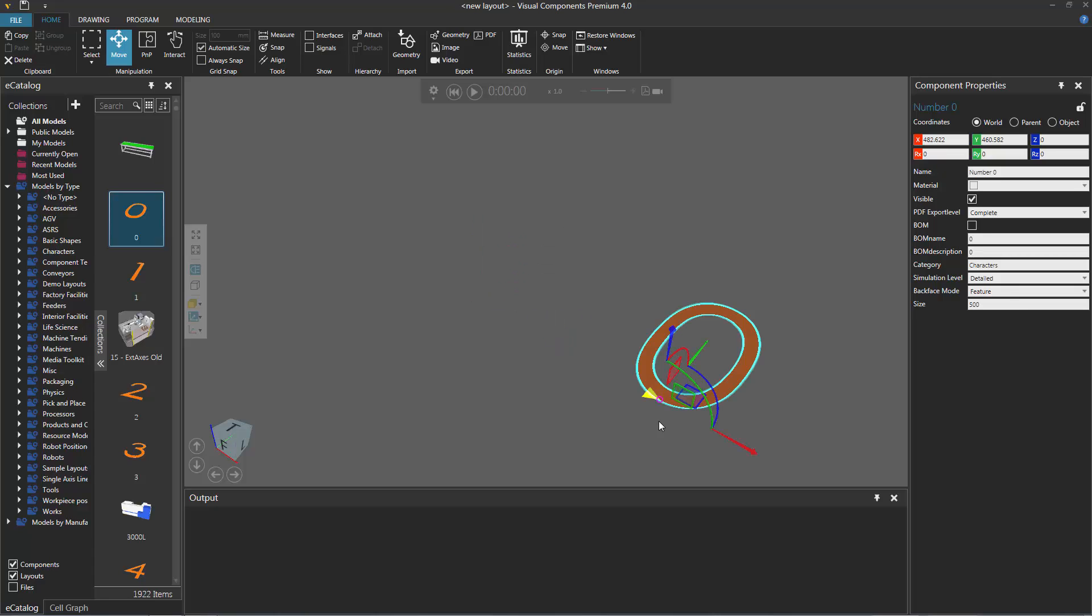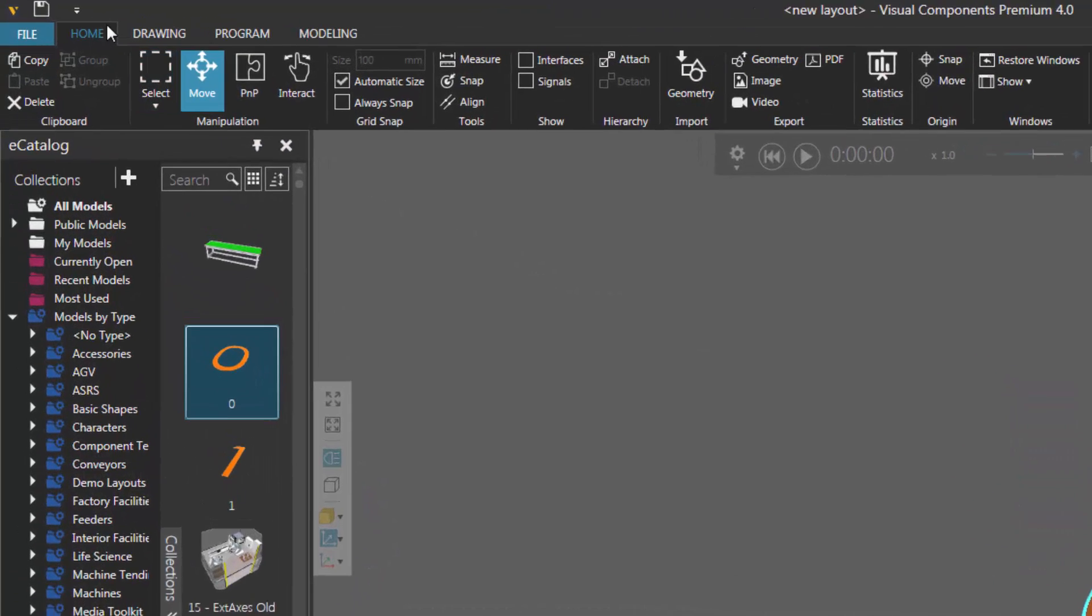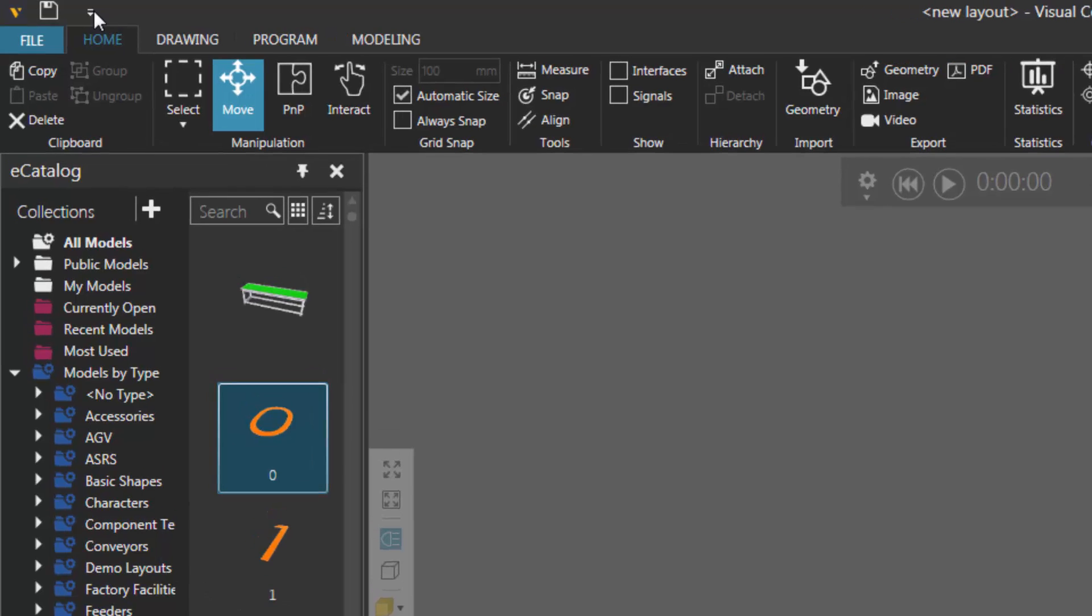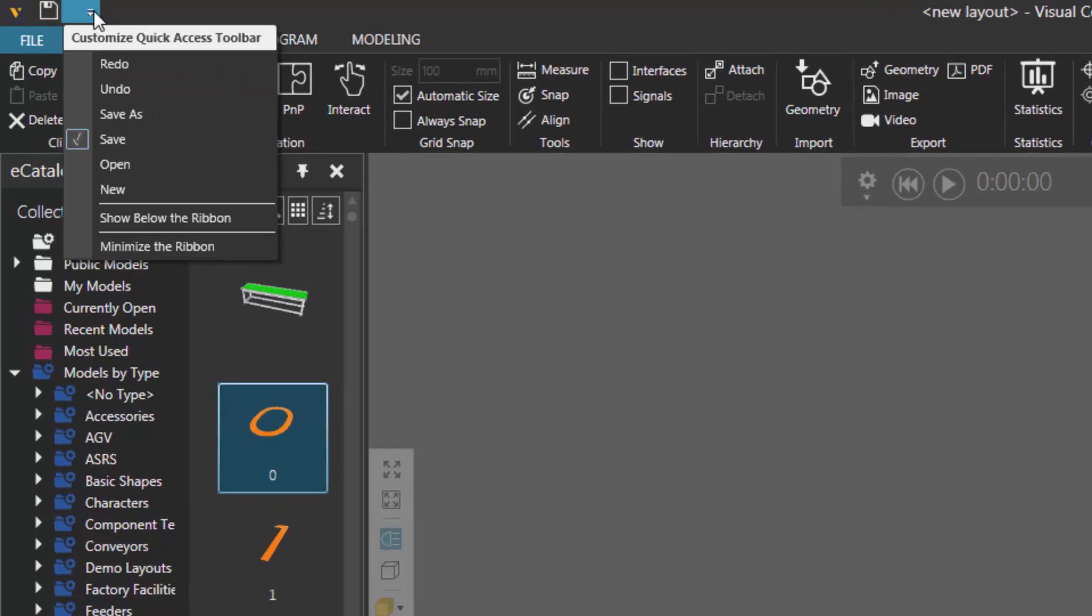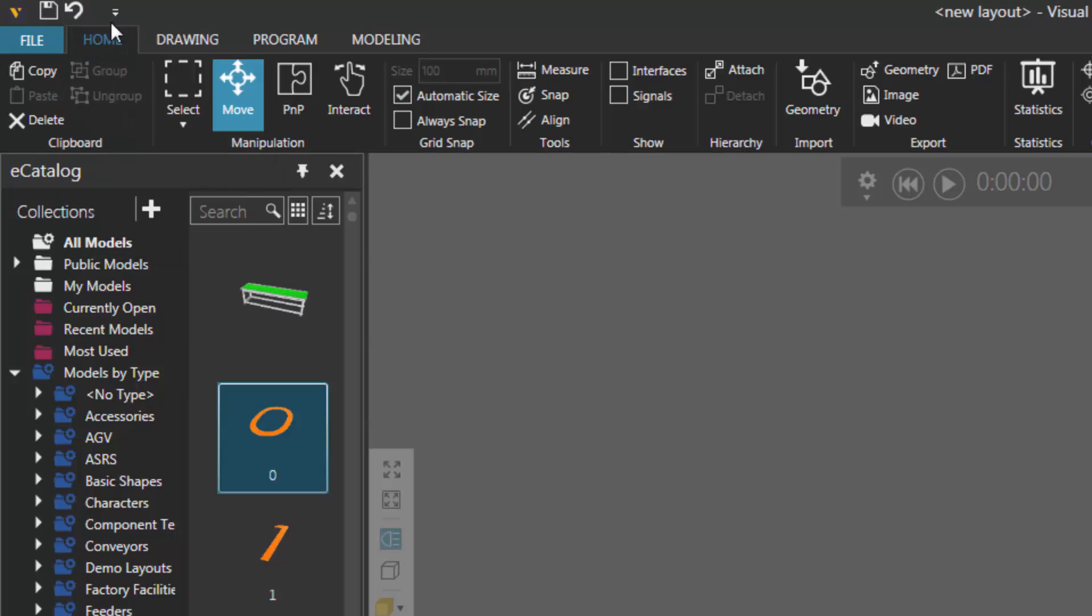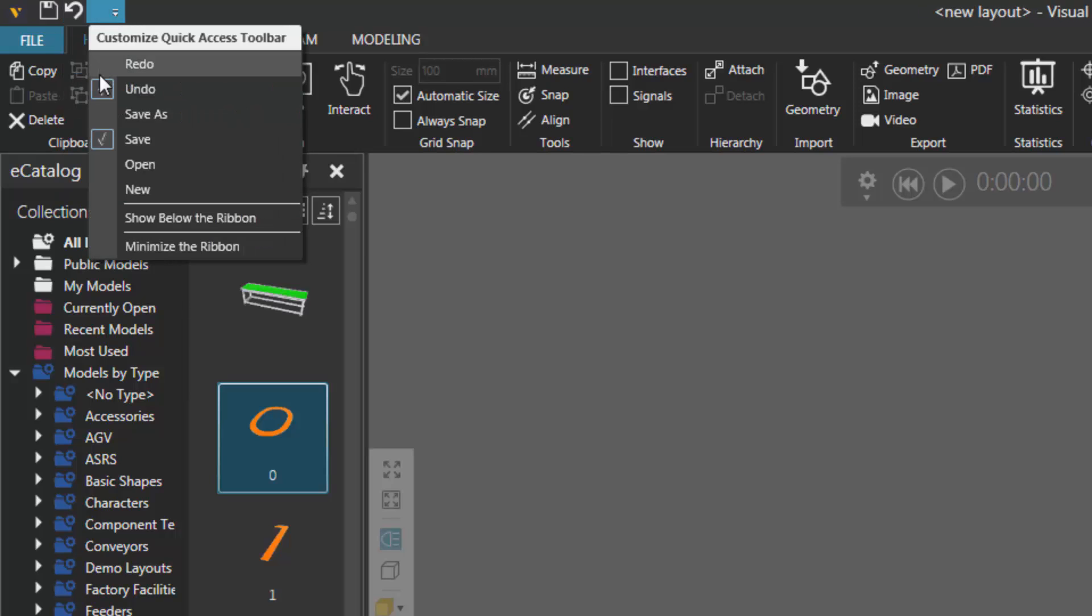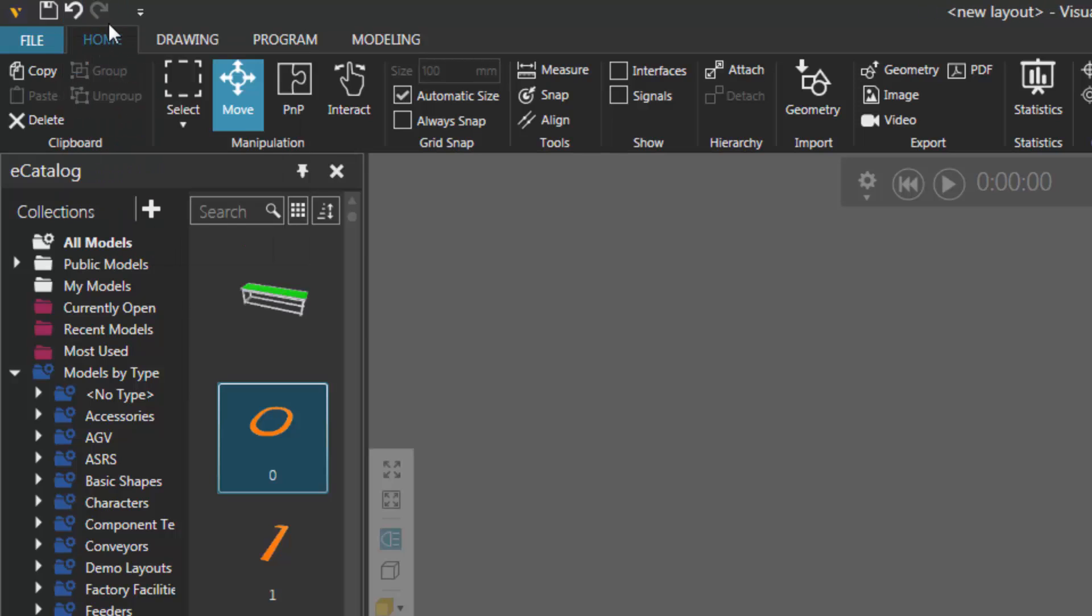Now if you want to have a good indicator for whether or not you can undo or redo an action, go to the quick access toolbar, click this arrow here to customize it, and go ahead and select or tick the undo command, and tick the redo command. So now these controls are visible in the quick access toolbar.